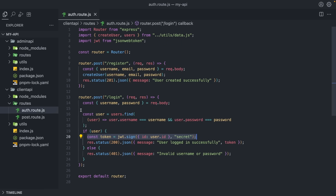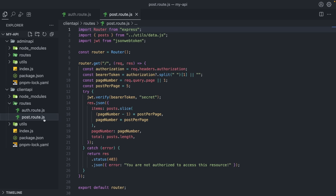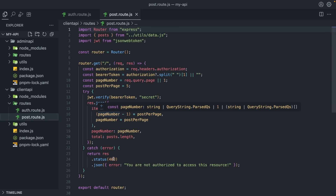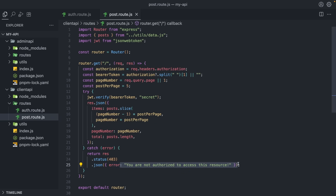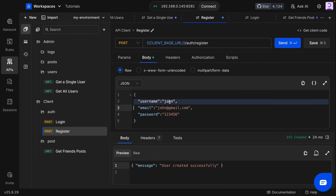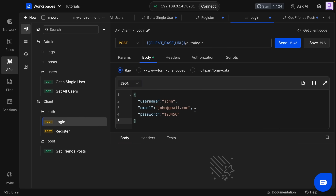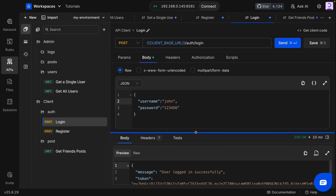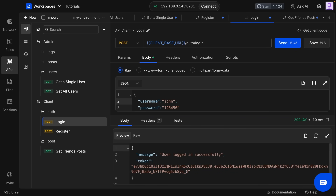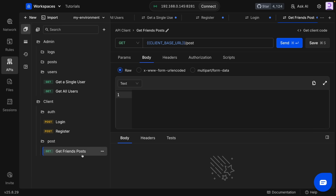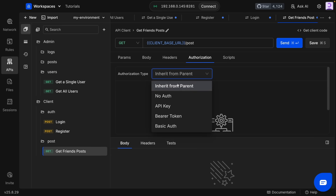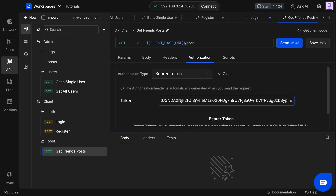Using this token, we'll fetch all the posts of user friends. If there is no token, we'll send an error message. So let's login — I'll copy my data, choose JSON, paste the data, remove the email, and send. The token is here. Now using this token we can fetch the user posts, so I'll add the token as a bearer token and paste it.